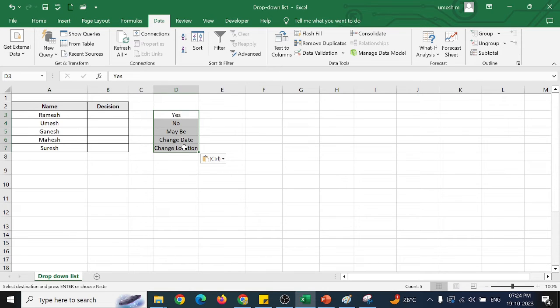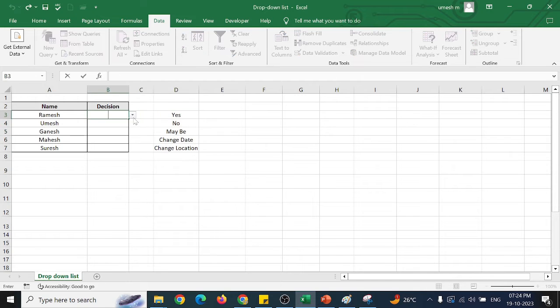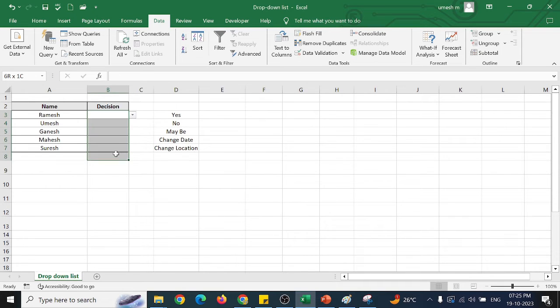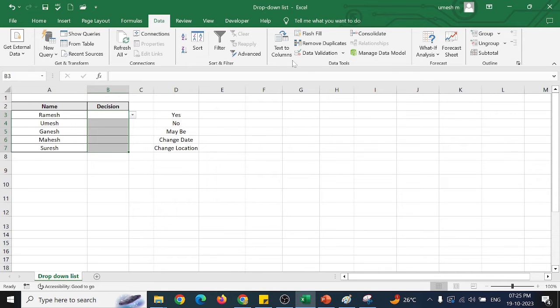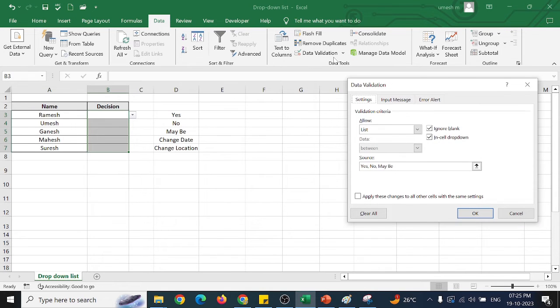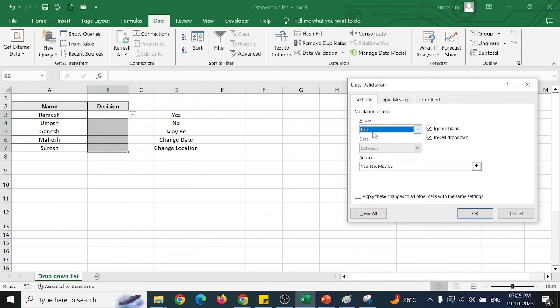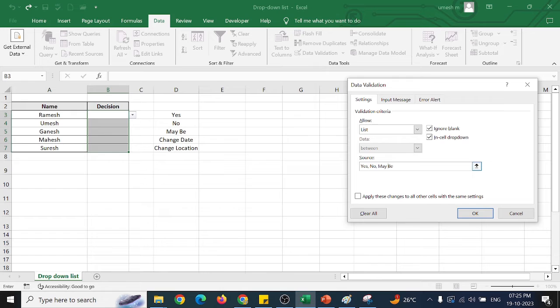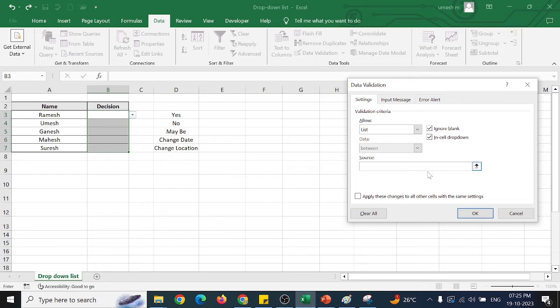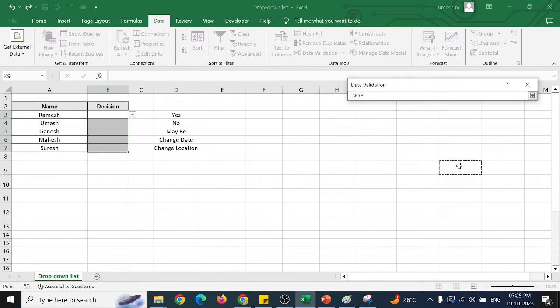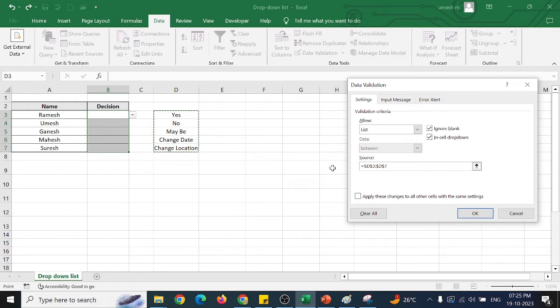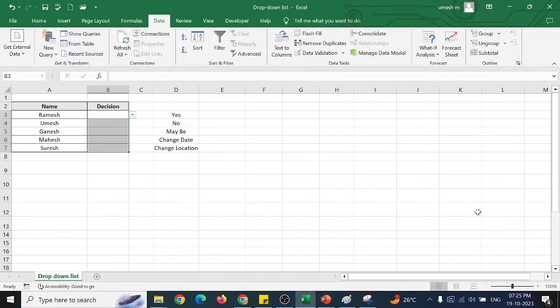So if I want this to be in our drop-down list, I will select these cells and go for data and data validation. And I will select the list. And here, I will delete this and select the range. This is my cell range and click enter here. And click OK.